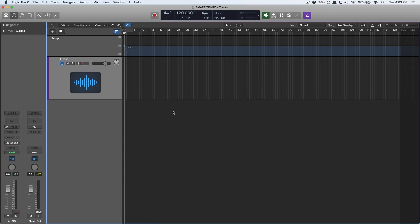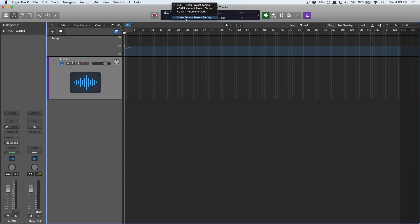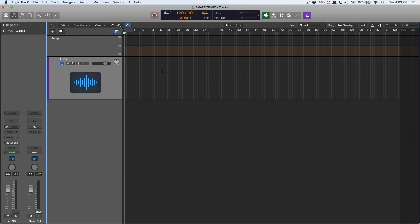To start with I believe we can now warp audio just like Ableton. This is Ableton's most celebrated feature. You just drag an audio file in, it adjusts to the project tempo, and you can just bend and stretch tempo at will and everything just locks in and works. And we can do that now. To accomplish this we have to go to the project tempo settings and change it from keep to adapt. The tempo changes from blue to orange to let us know that Logic is now going to adapt to whatever we do.